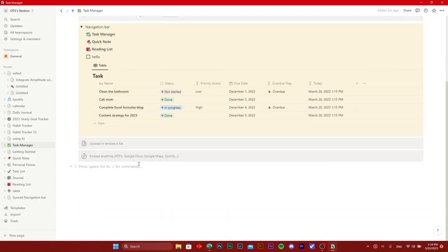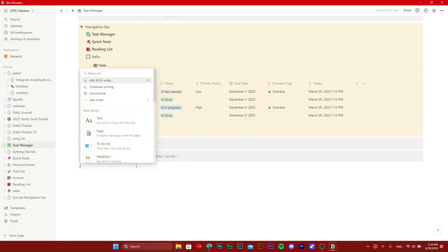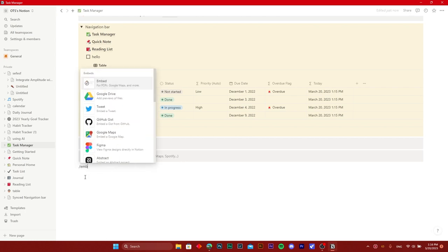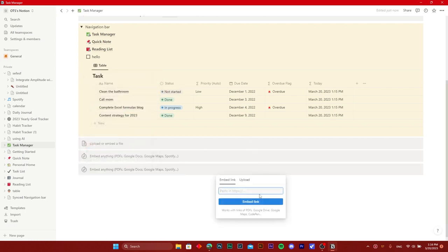Click on slash and embed, and paste the link right here. The widget will now show up in your Notion board.